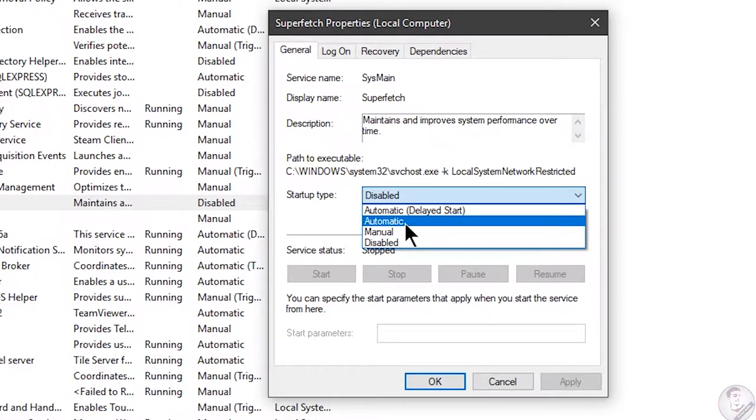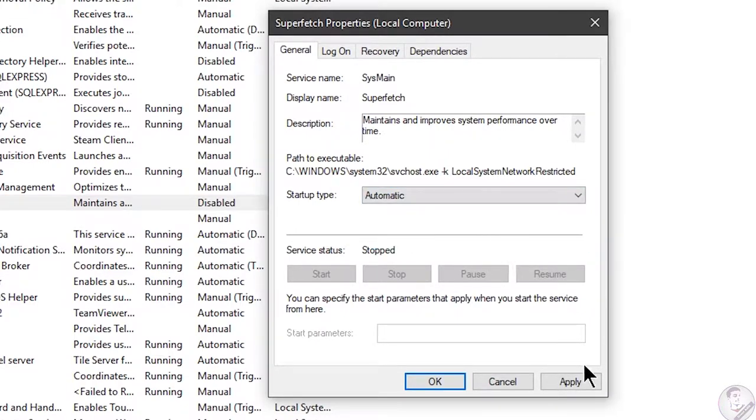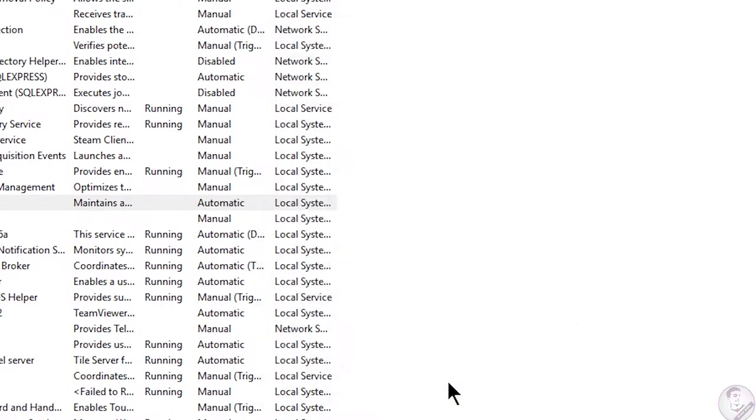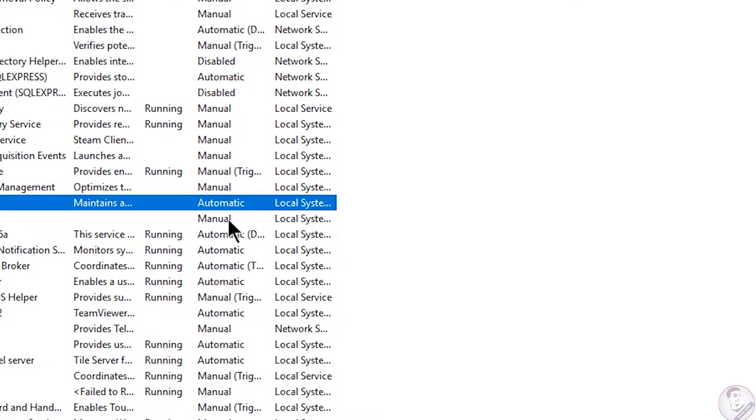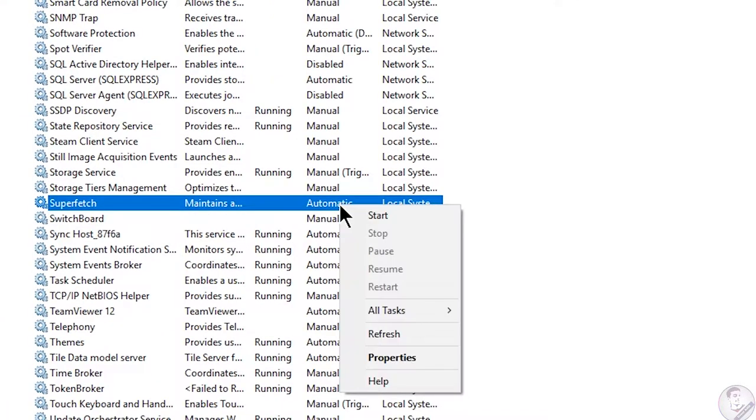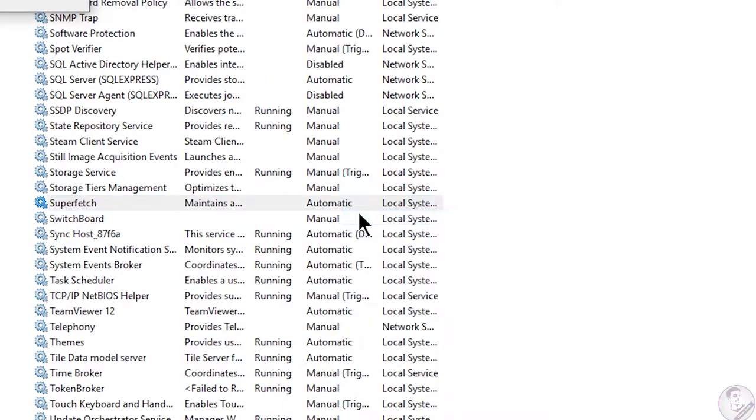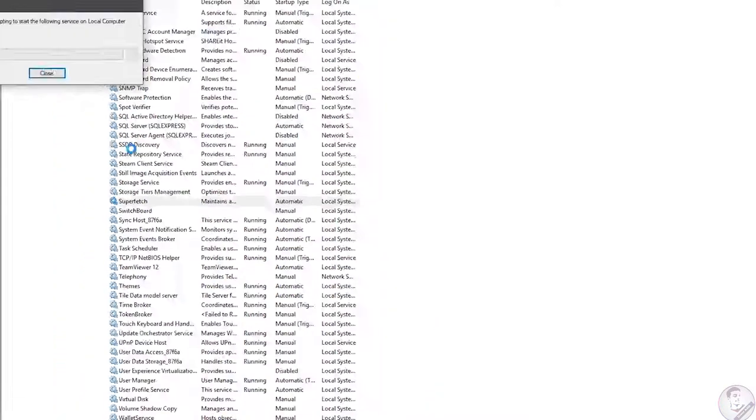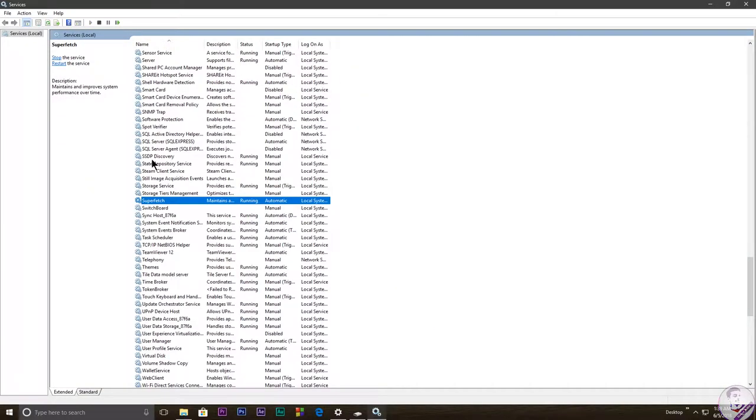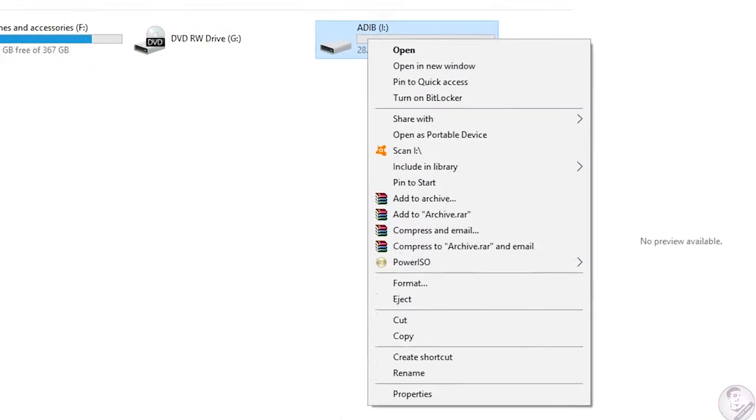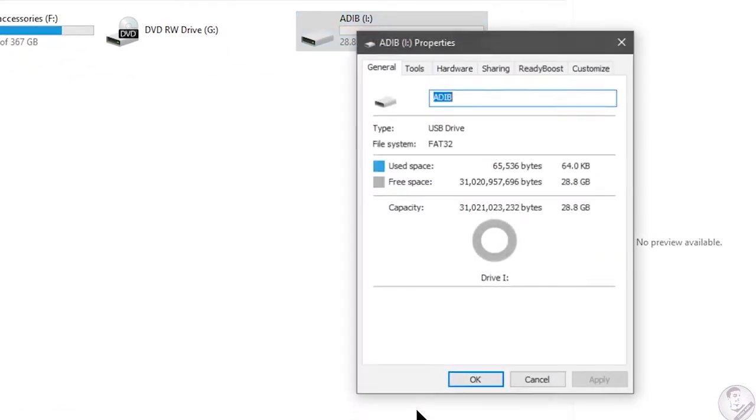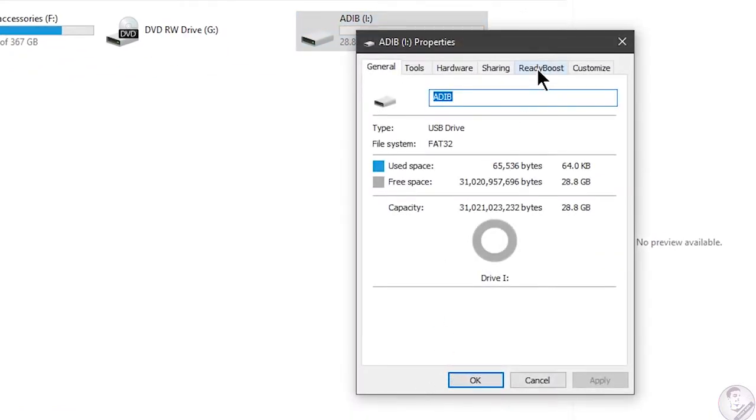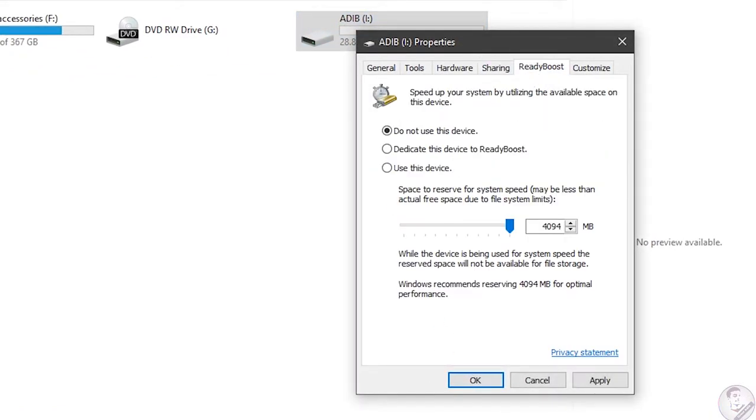From there, the startup type, you need to select automatic and press apply and press OK. After that, you need to start it. Right-click on it again and select start, and it will be started within a few seconds. After that, you will go to the pendrive folder, right-click on it and click on properties.